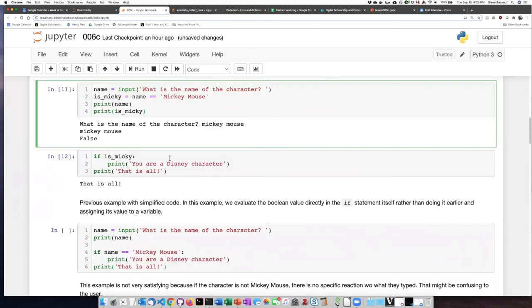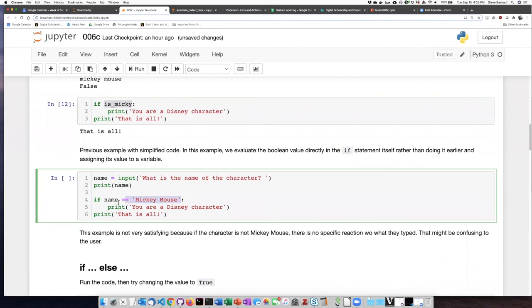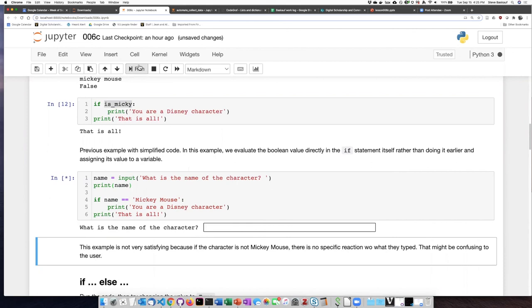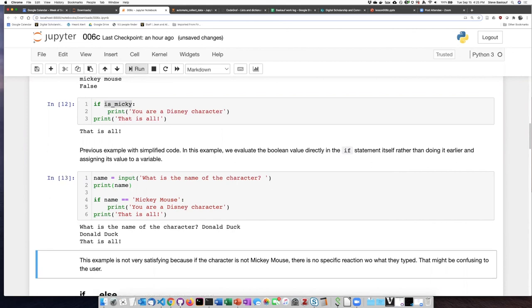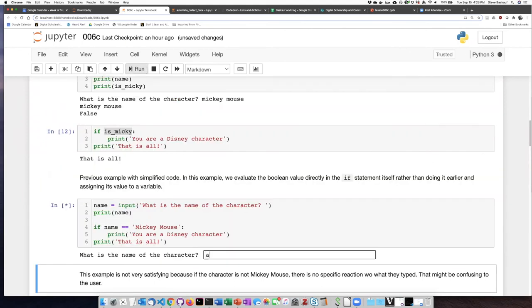We can simplify this code: instead of evaluating the condition separately, assigning the result to a variable, and then using that in the if statement, I can just directly make the comparison in the if statement itself — simply checking if the name is equal to Mickey Mouse right there. Running this with 'Donald Duck,' it prints Donald Duck but does not say 'You are a Disney character,' which is kind of bizarre since Donald Duck is actually a Disney character — but as I said, Python is not smart, it's just evaluating strings.